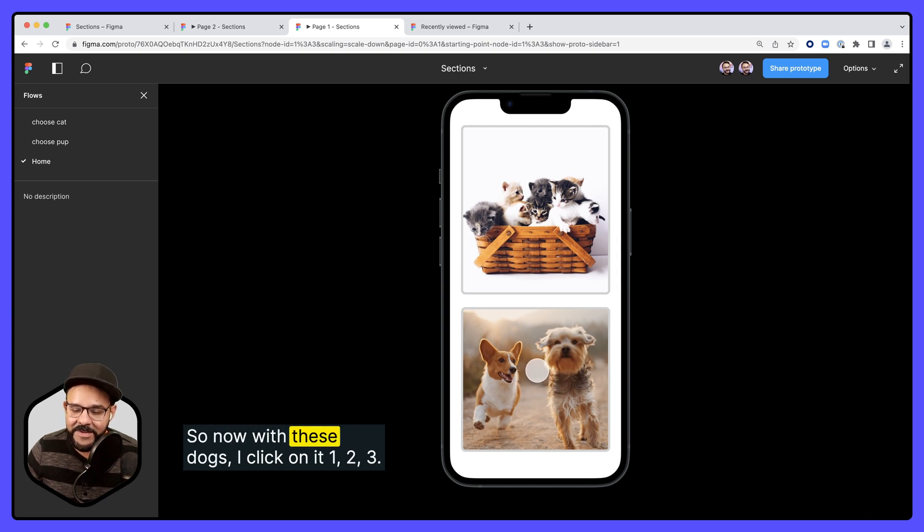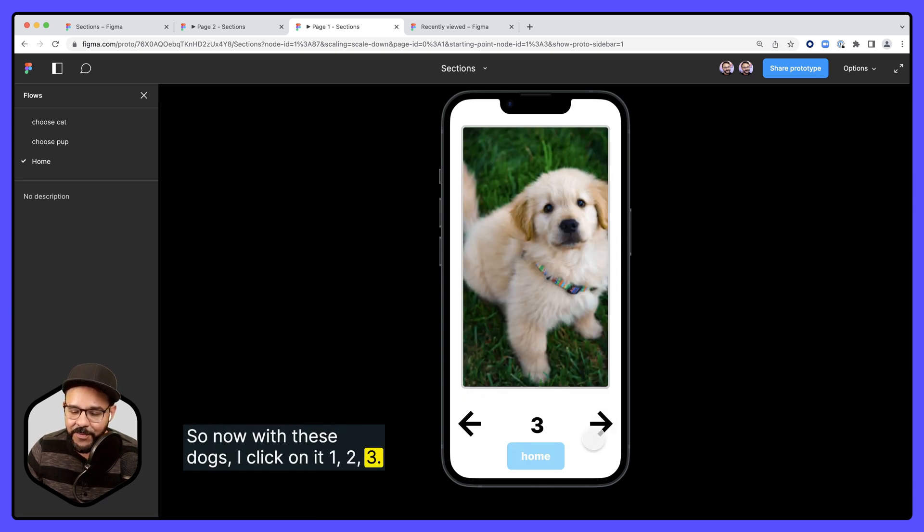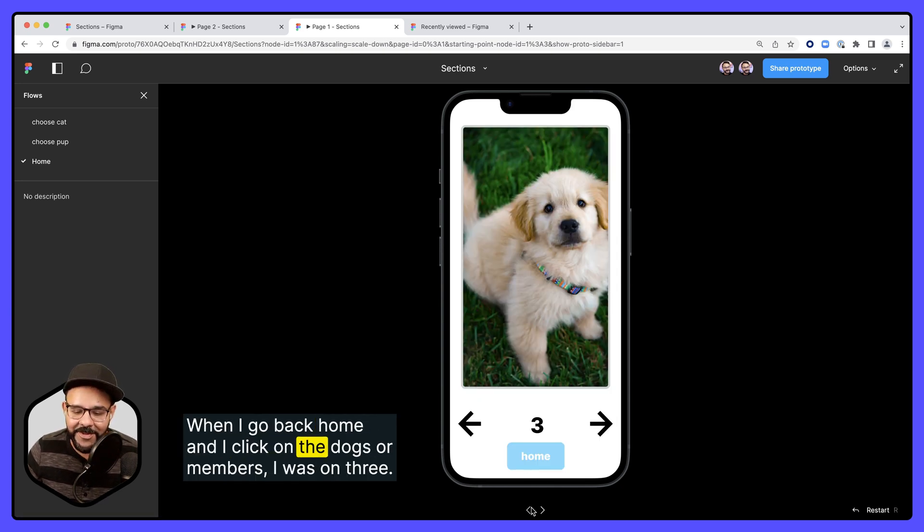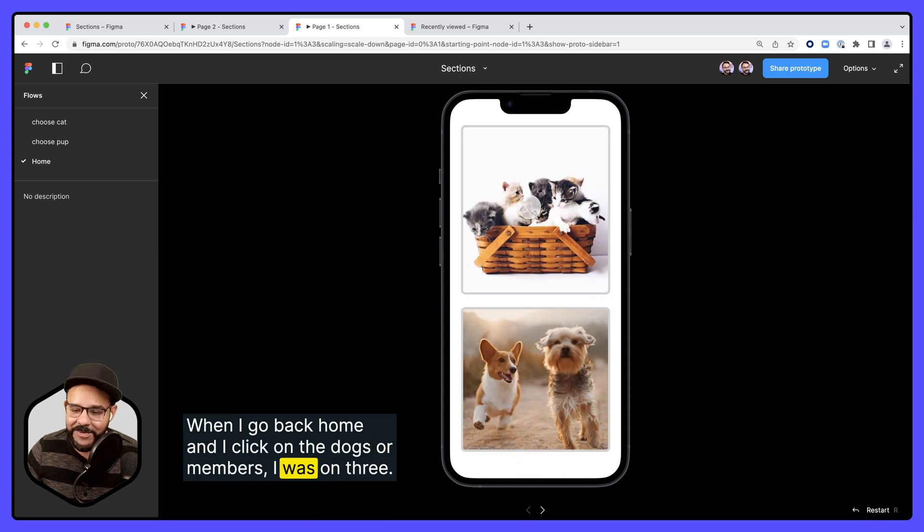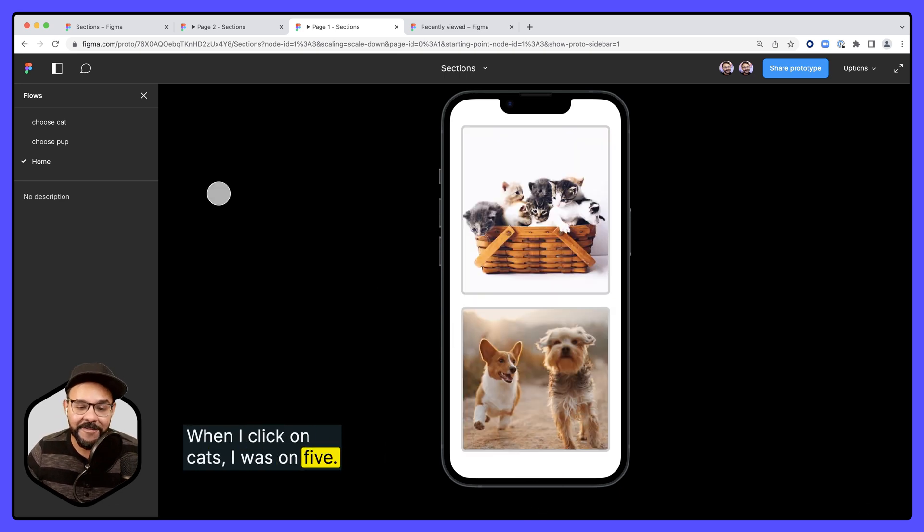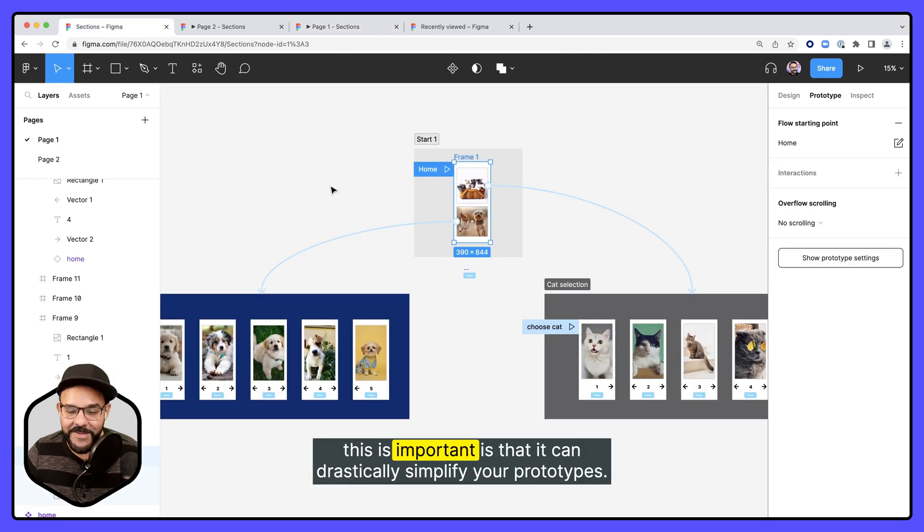So now with these dogs, I click on it 1, 2, 3. When I go back home and I click on the dogs, it remembers I was on 3. When I click on cats, I was on 5. So the reason that this is important is that it can drastically simplify your prototypes.